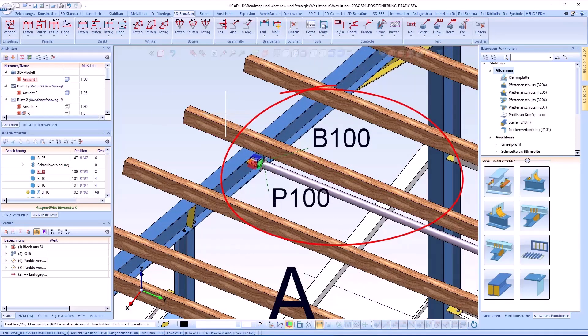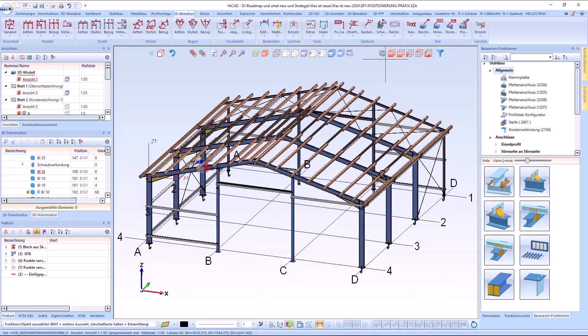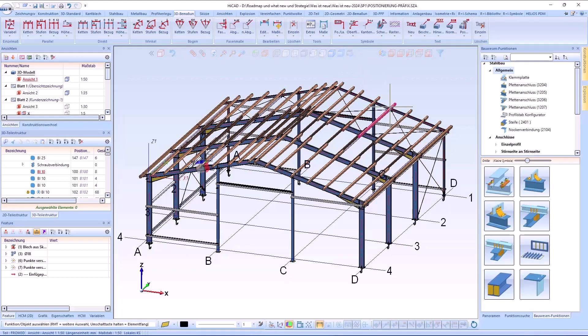P100 for the profile and B100 for the plate for all other production documents and bills of materials.